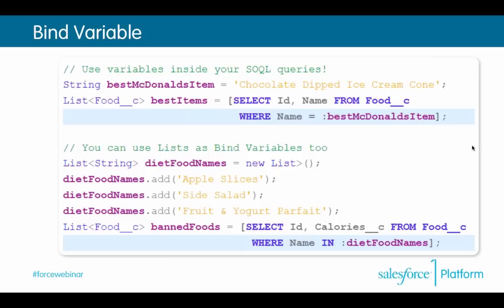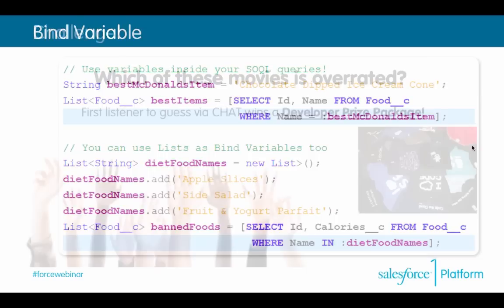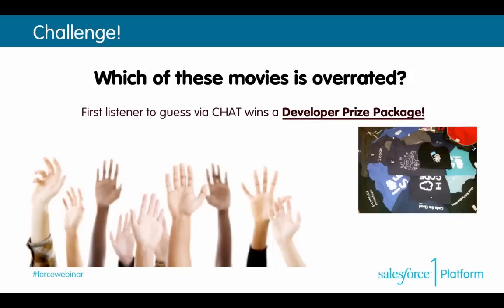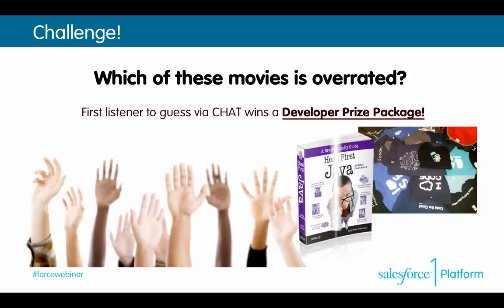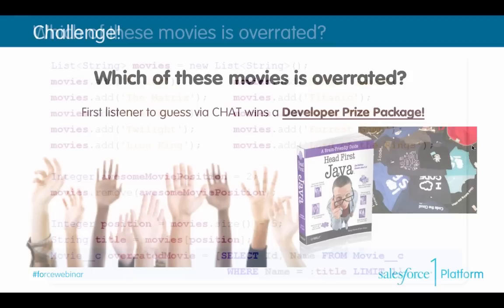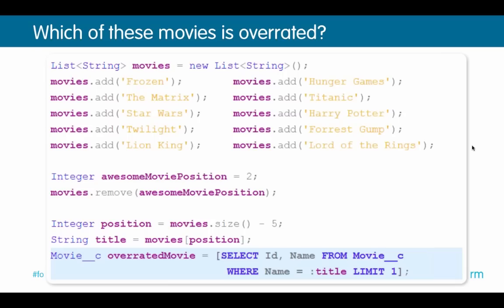Uh-oh, time for a challenge! Everyone get your typing fingers ready. We're really excited to send not only a Salesforce developer t-shirt to start your developer t-shirt collection, but also a copy of David's favorite book, Head First Java. The question is: which of these movies is overrated? We'll show the code on the next slide. Hint: it's not Frozen. First correct answer gets a prize pack.